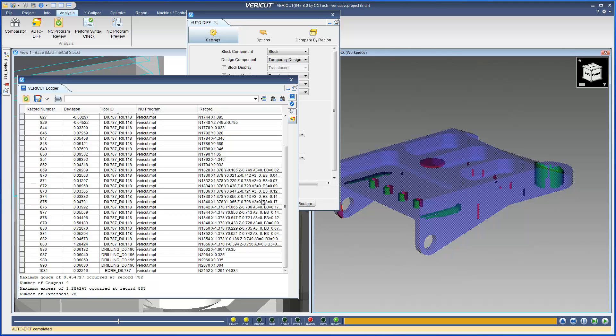And that's it. For more information on the VeriCut logger, see the VeriCut help.